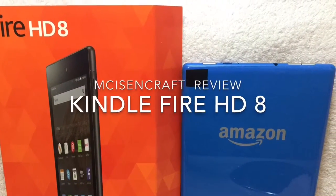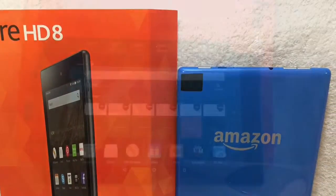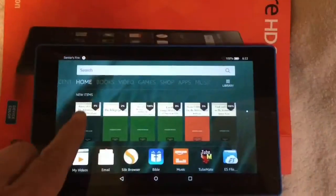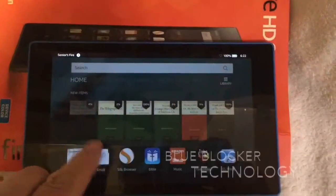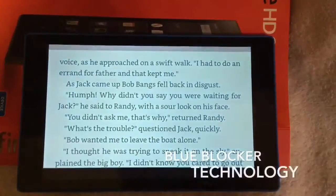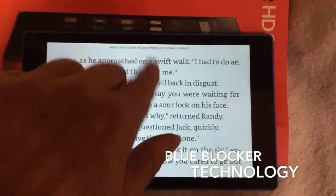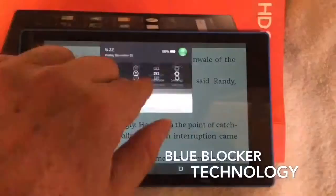Greetings and welcome to the broadcast. I'm your host. We've got a good one. The Kindle Fire HD8. Look at this.